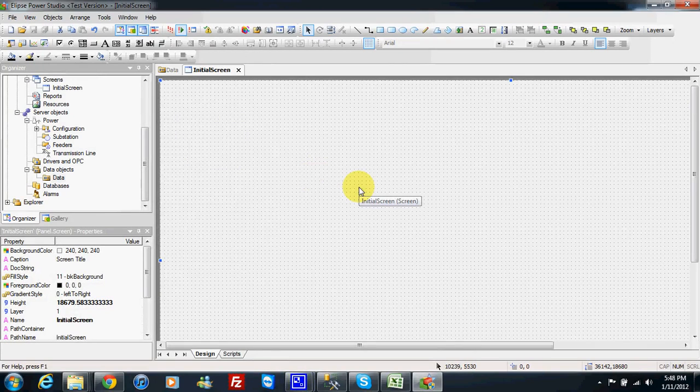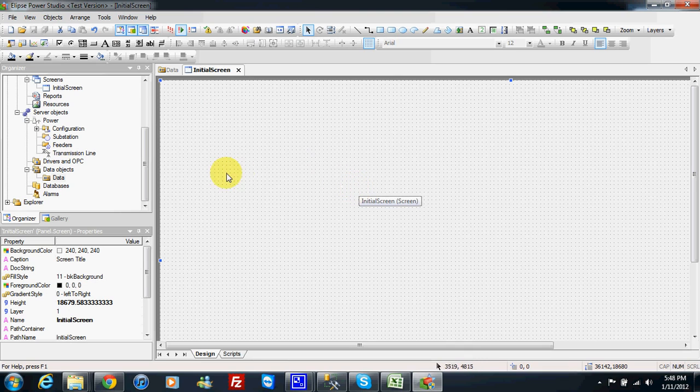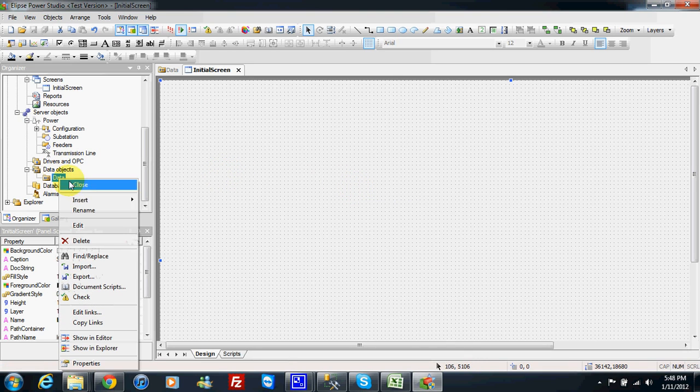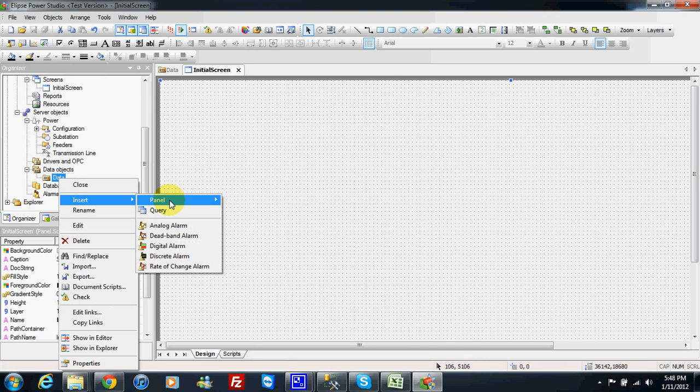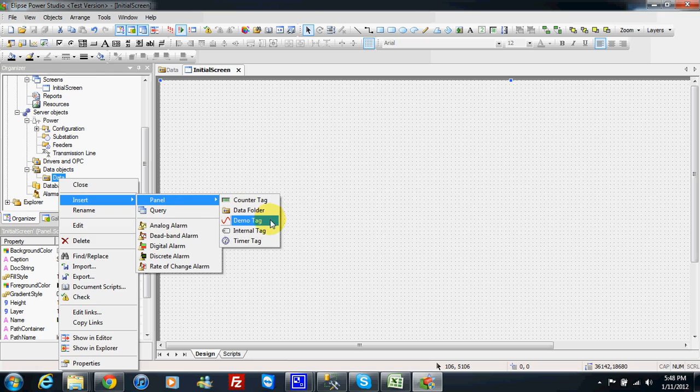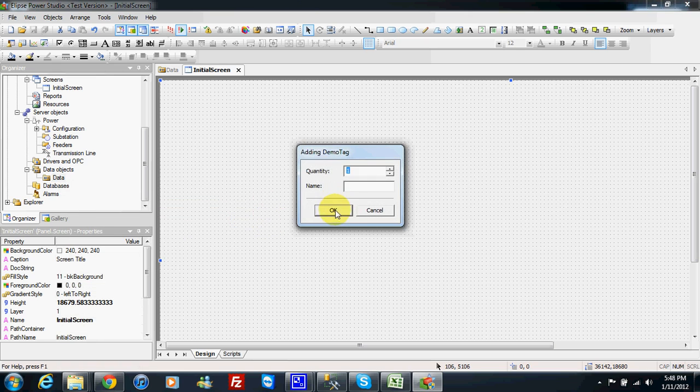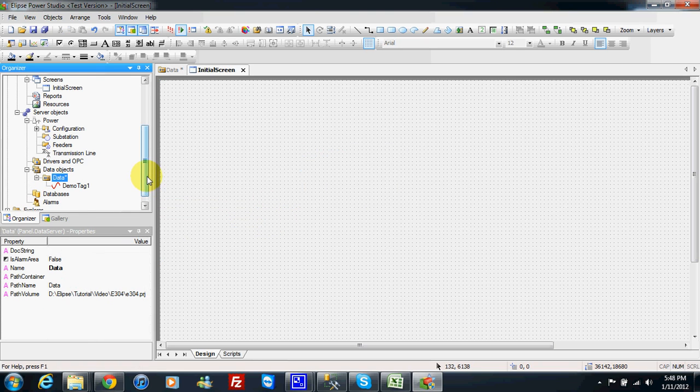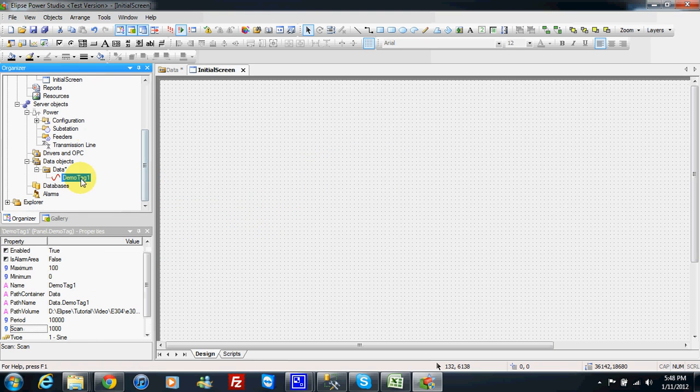In this video I will show you how to make one analog link. To make one analog link first we can create one demo tag, demo tag 1.